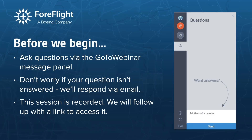Before we begin I want to cover a few housekeeping items. You can ask questions via the GoTo Webinar message panel on the right — click the section which looks like a question mark to expand it. We will respond to as many questions as we can directly during the presentation and also in the Q&A portion. If your question isn't answered, please send an email to team@foreflight.com. The session is recorded and will be provided via our website.